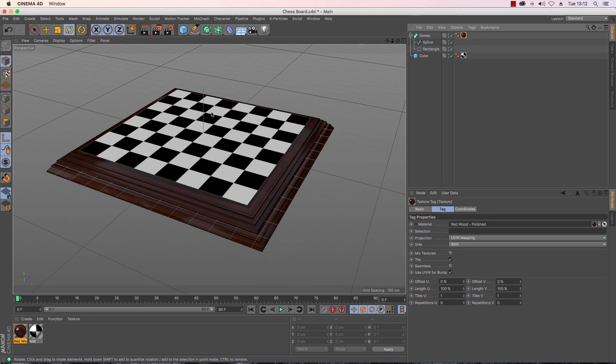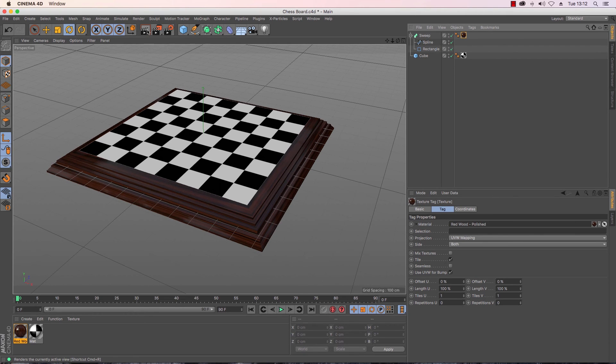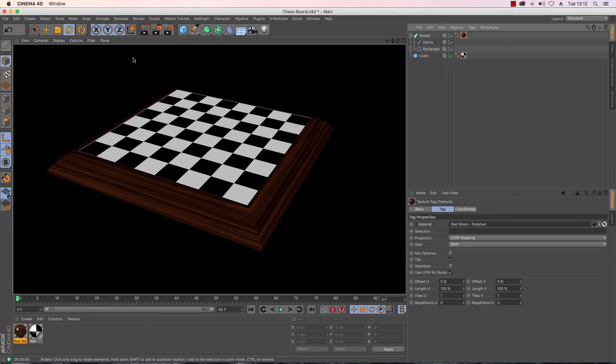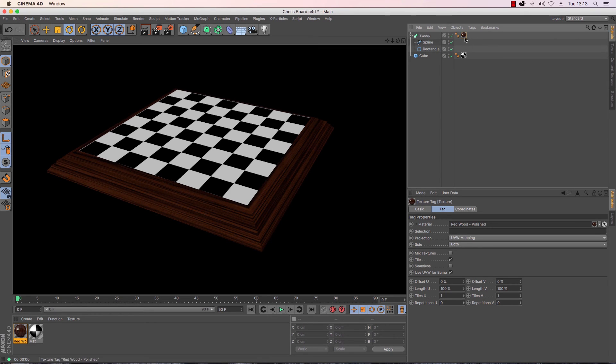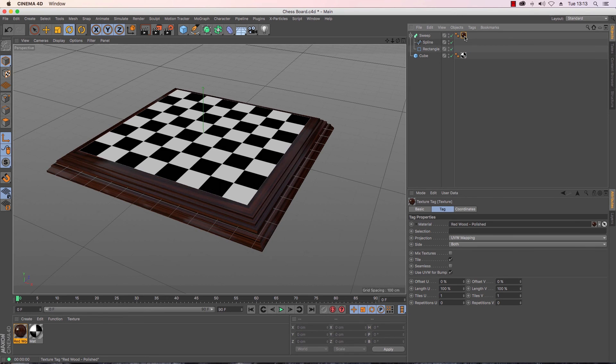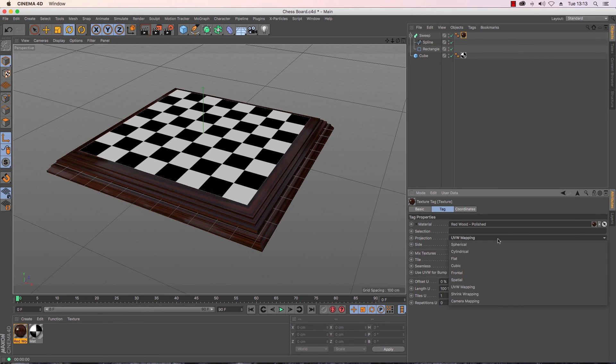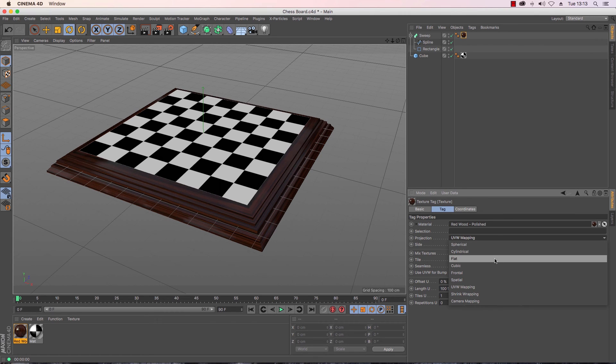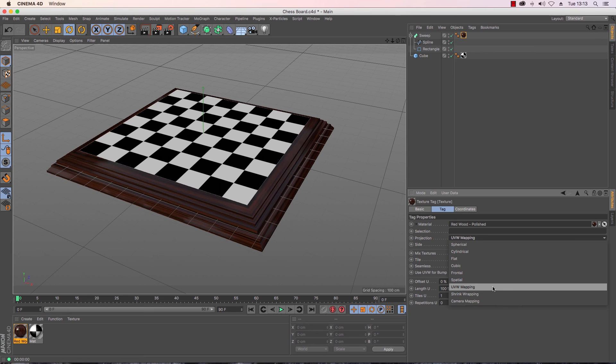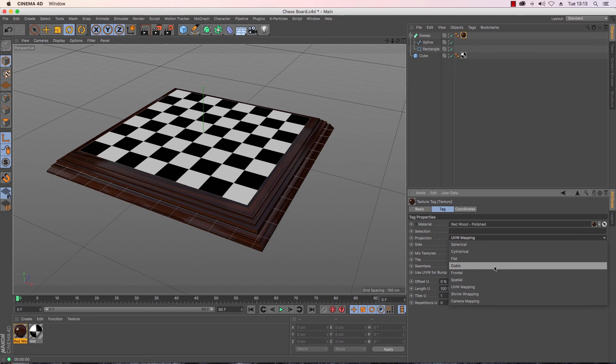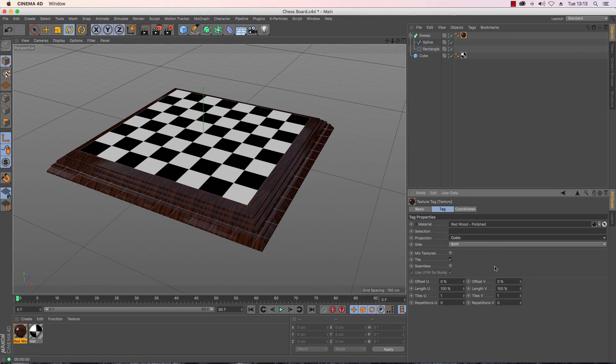So this gives me a nice sort of polished look, so let's have a look and see what it kind of looks like under the render view. So I'm just going to click render up there. Not too bad, it gives an interesting sort of look so maybe I want to try adjusting some of the settings a little bit. So just going to click on my tag, I'm going to change the projection. I find sometimes that the UVW mapping isn't quite as intuitive as I'd hoped so I'm going to have a look at maybe applying it cubically and we'll see, ah there we go that kind of gives a sort of a nicer look there.